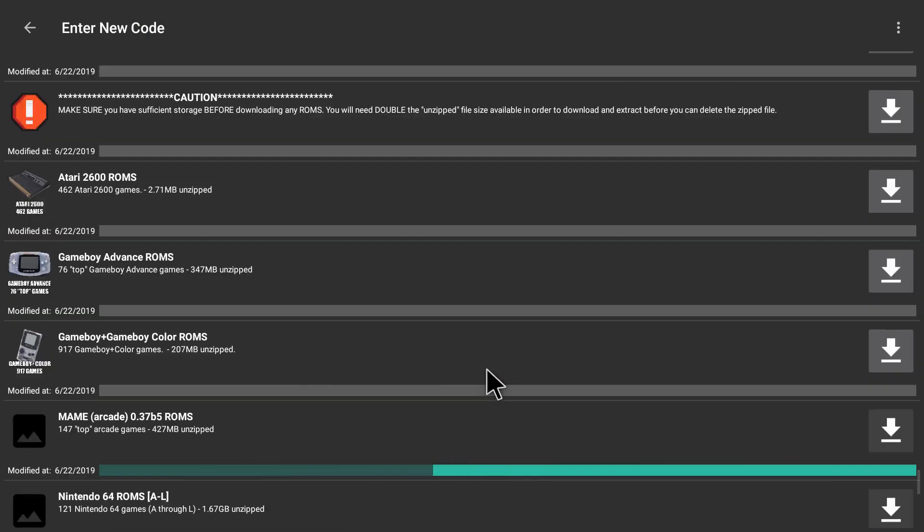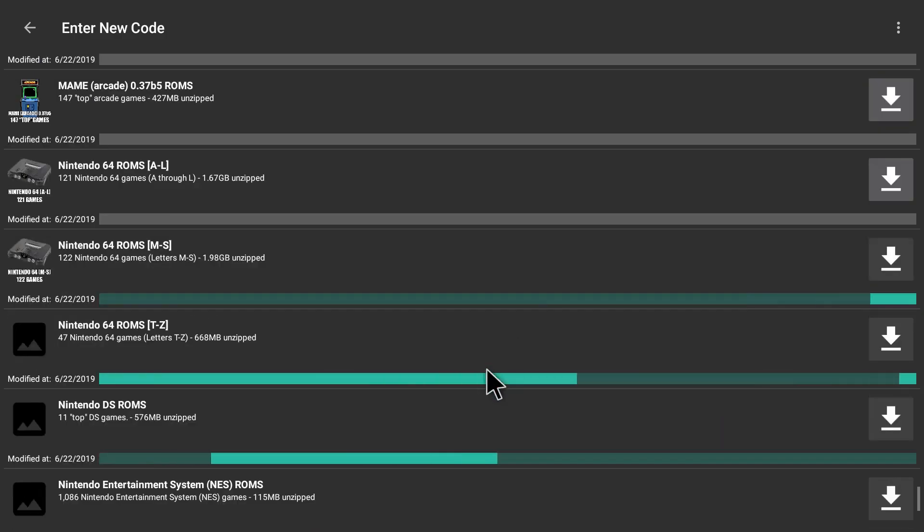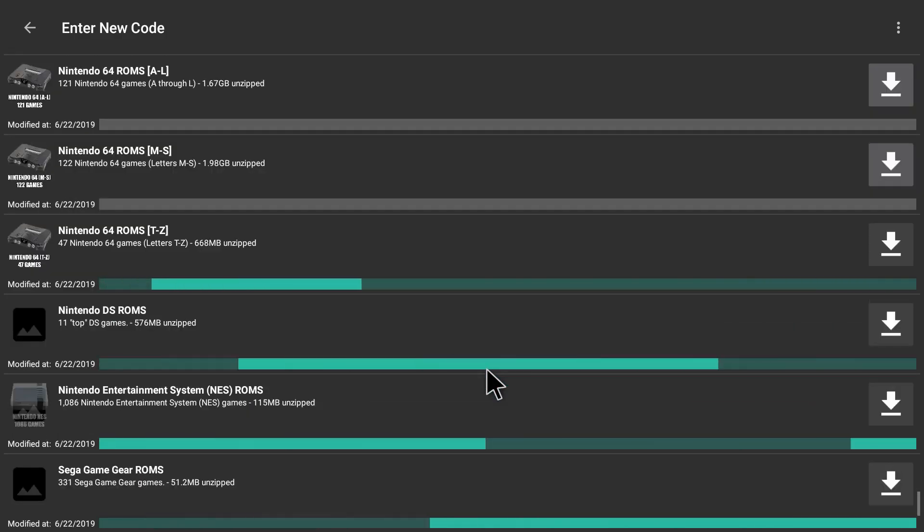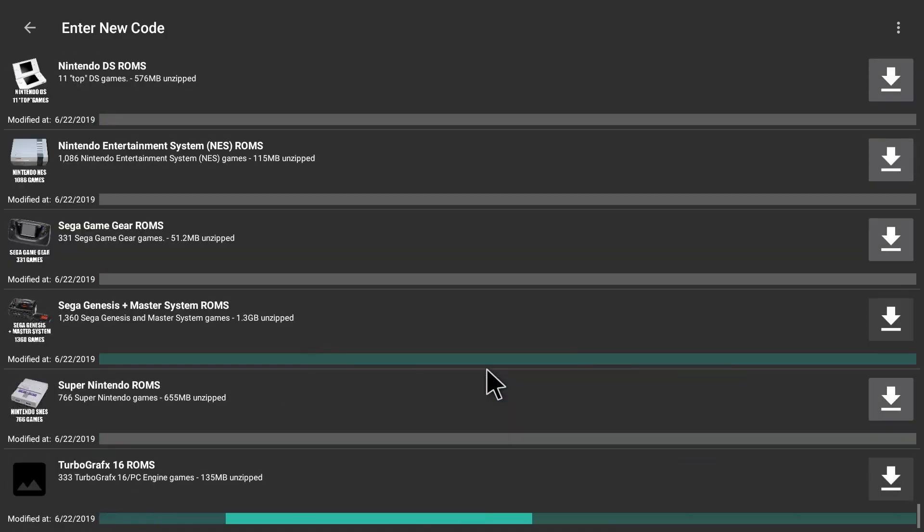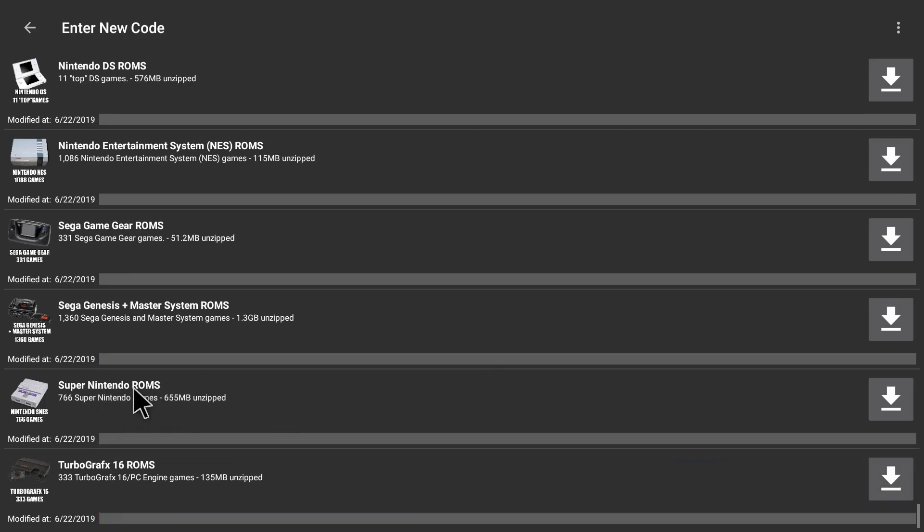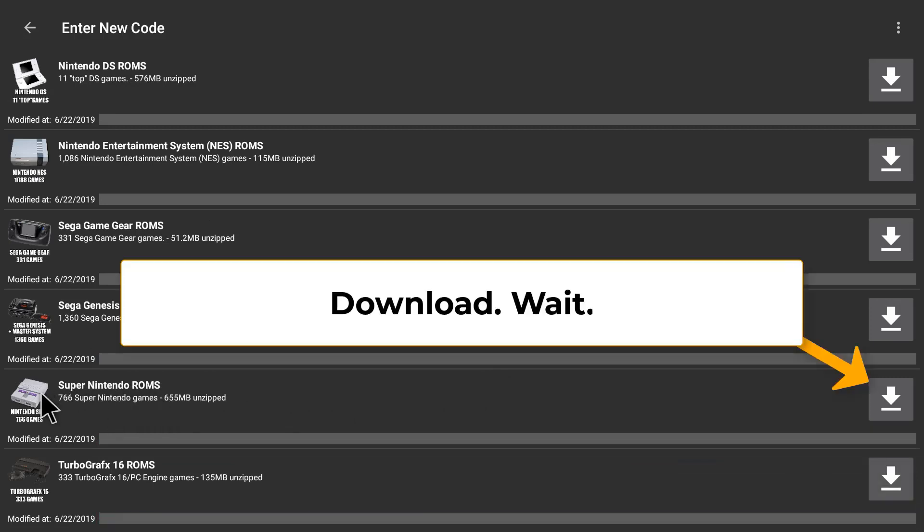So let's go down and get the Super Nintendo pack for SNES9EX. Click on the down arrow to download it here and then just wait.